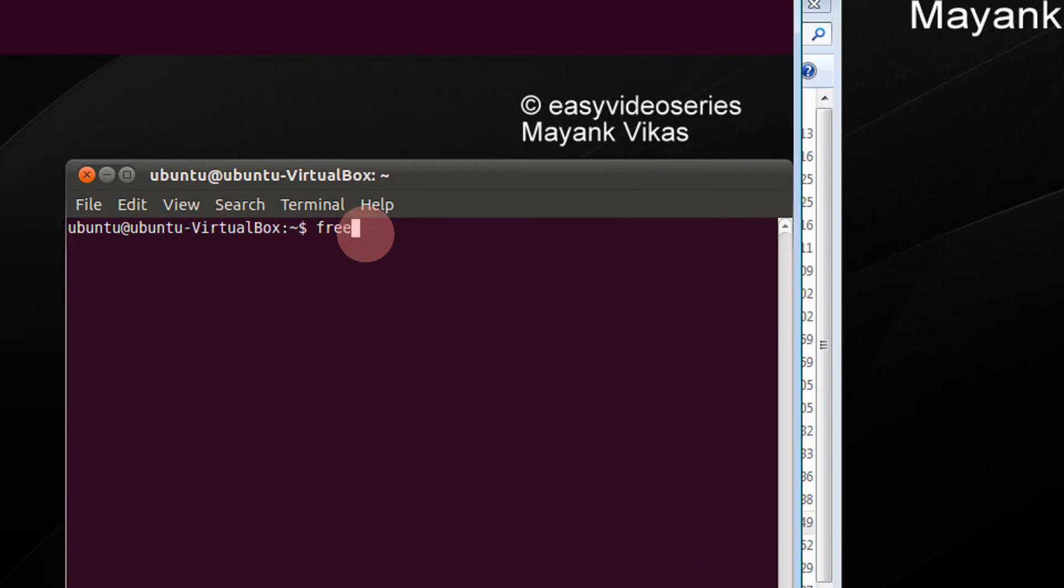Just type free. Minus t gives you columns as you will see in the output, and minus m gives you the data in megabytes.